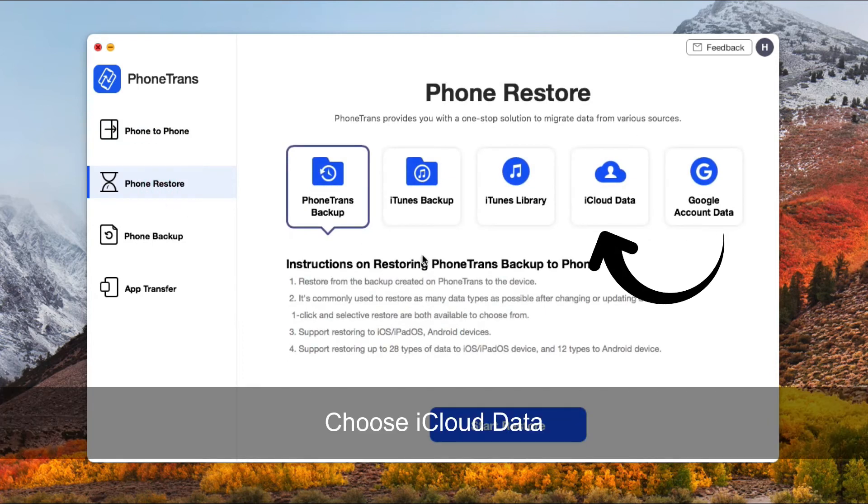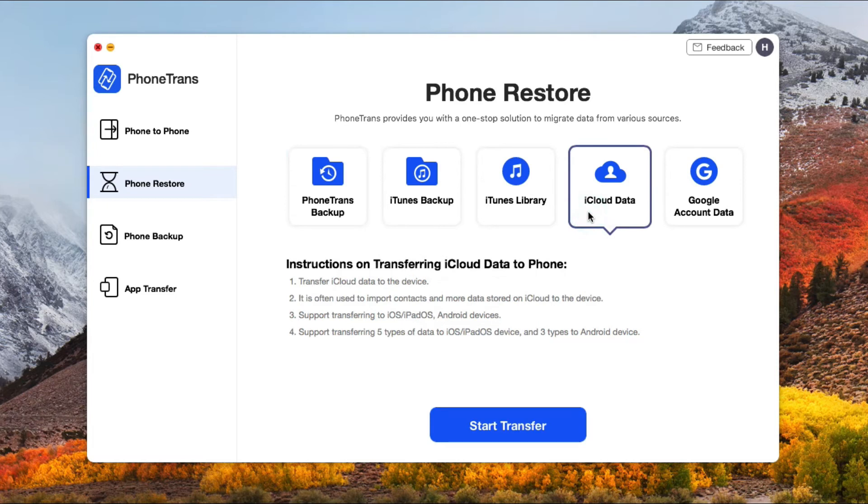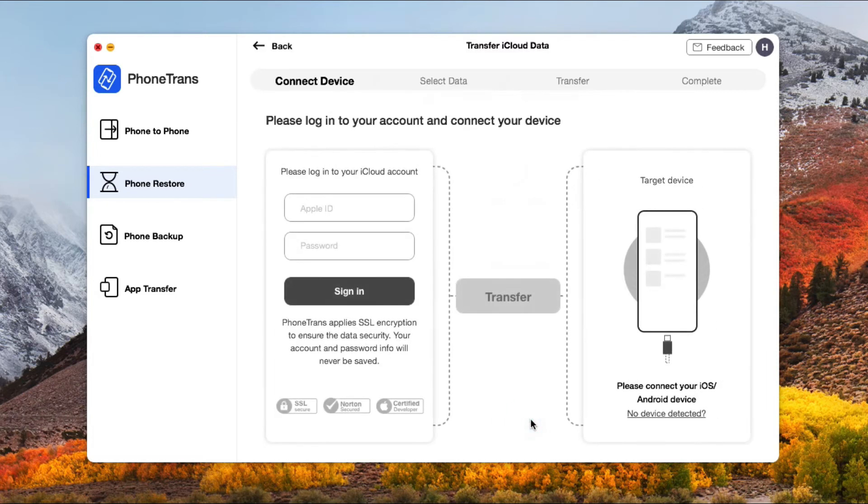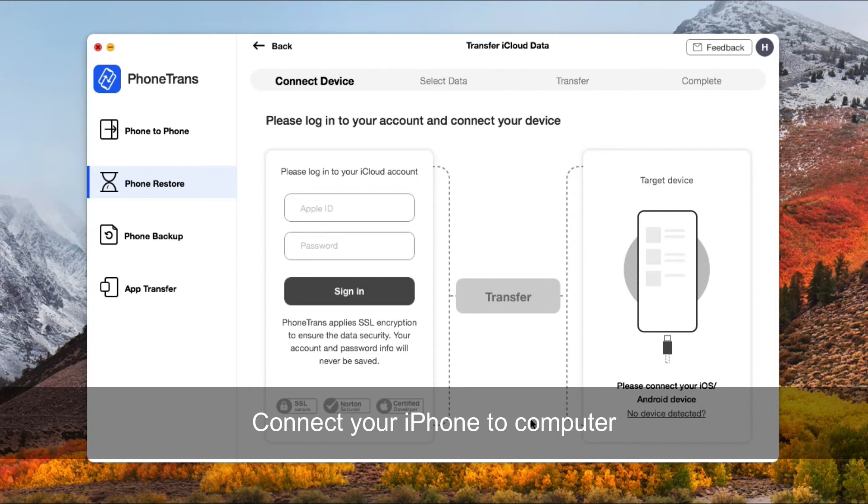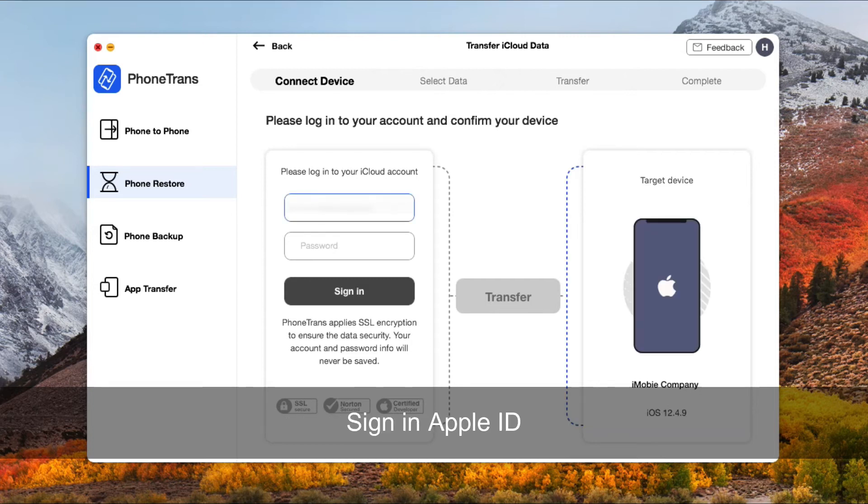Choose iCloud data. Then, connect your iPhone to computer via USB cable. Sign in your Apple ID and click transfer.